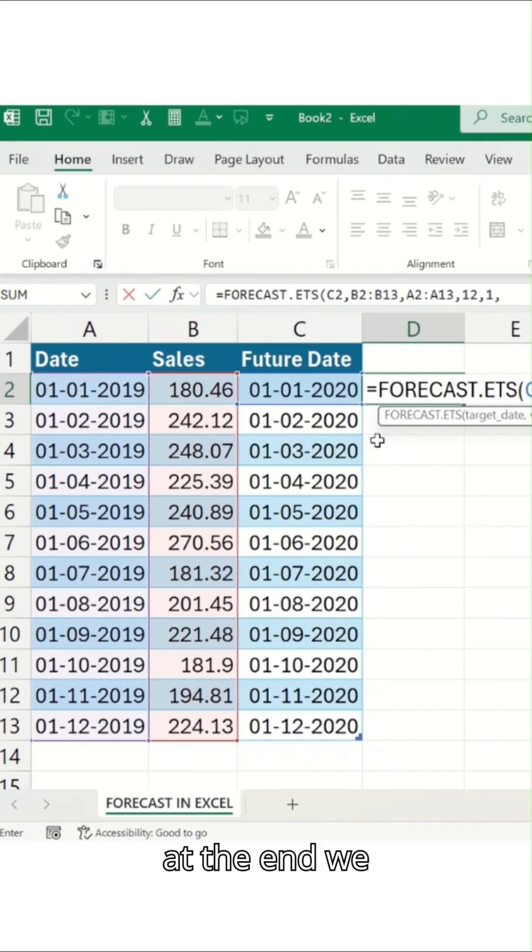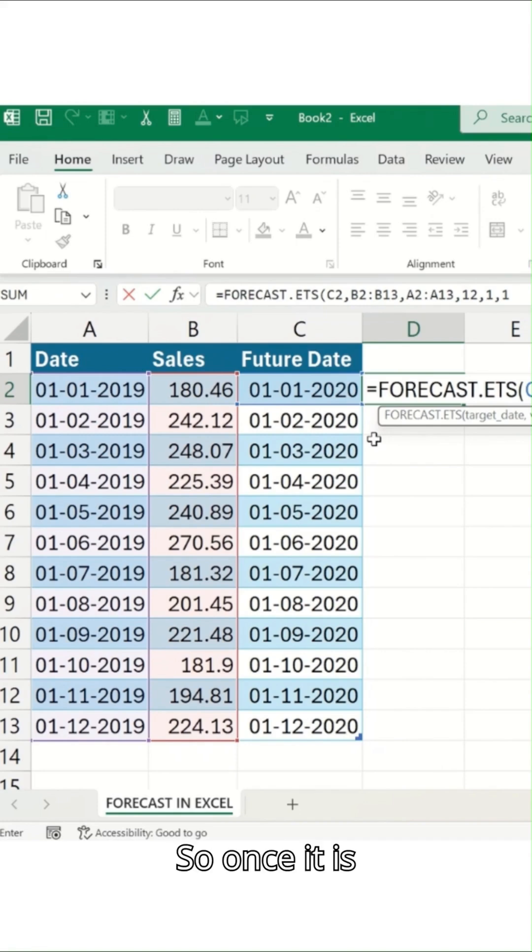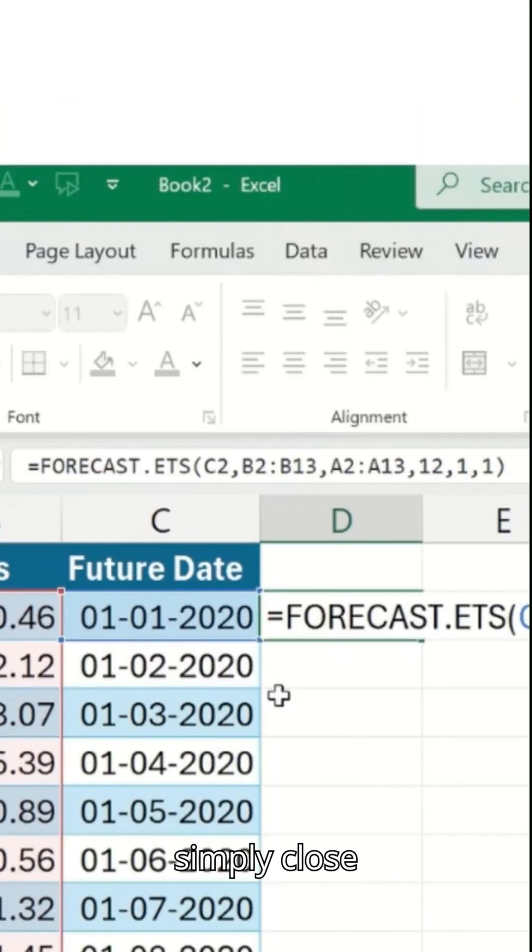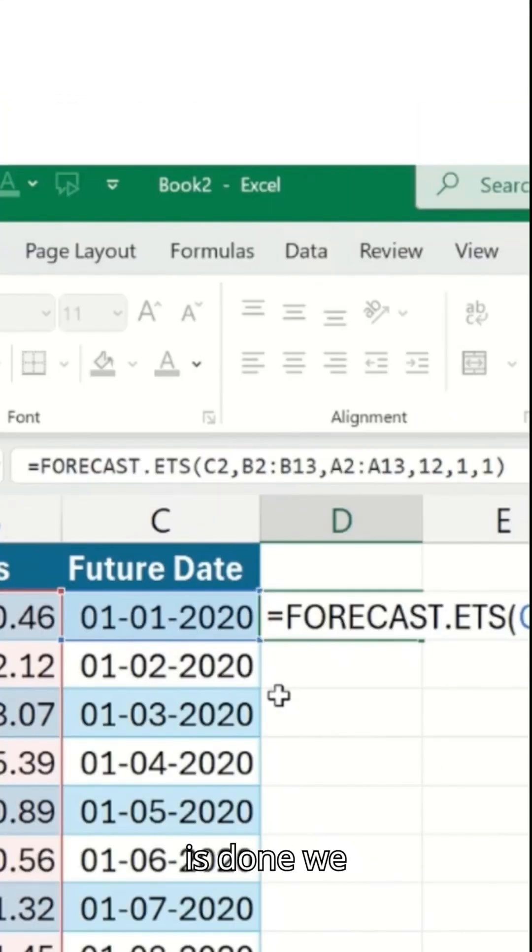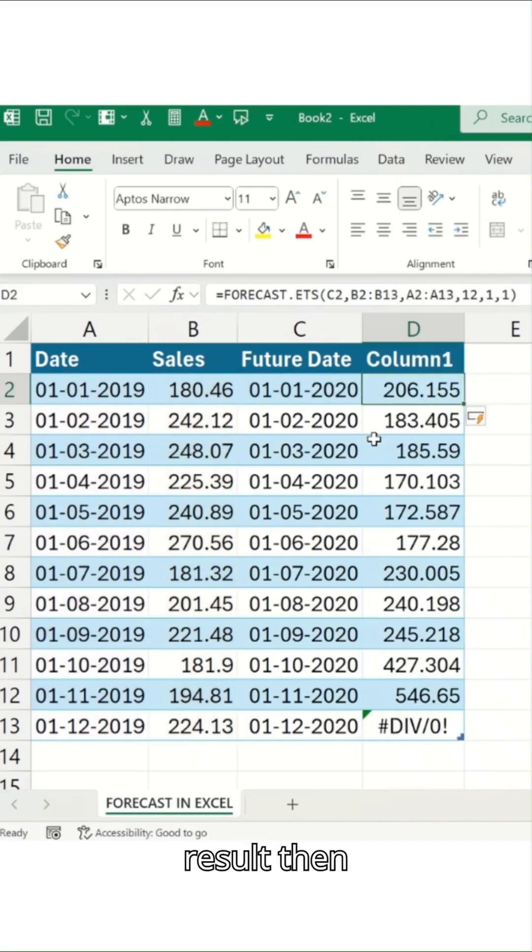And at the end we'll select one because it's an average for us. Once it is done, we'll simply close this. And as soon as it is done, we'll hit enter button and we got a result.